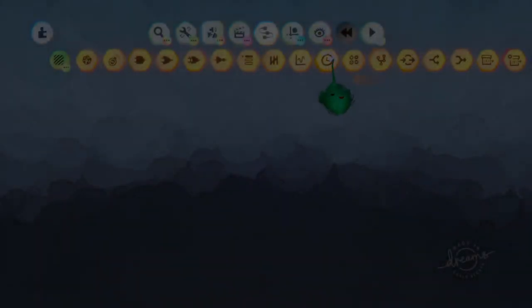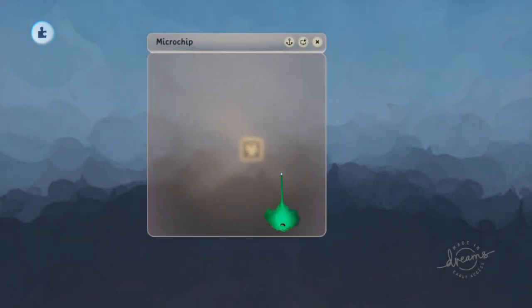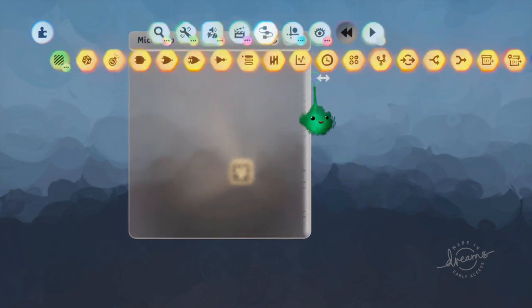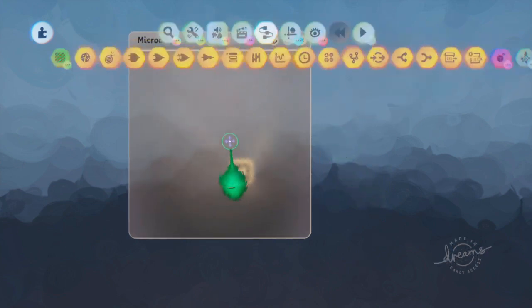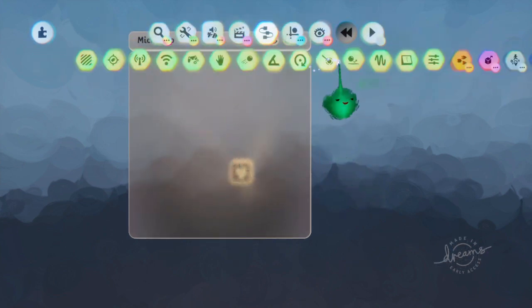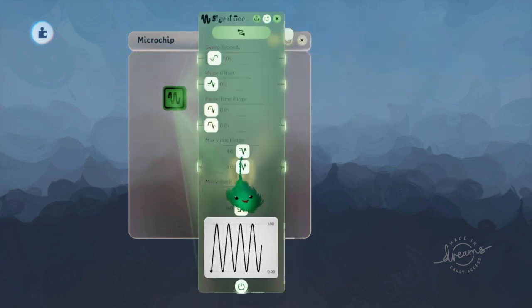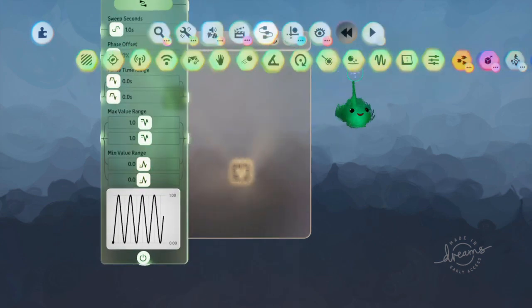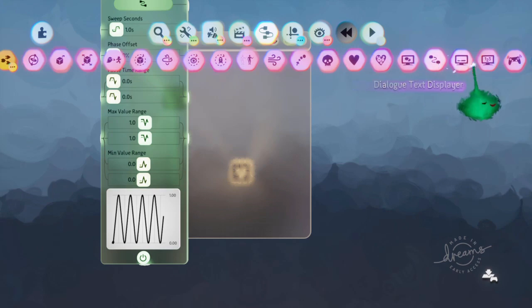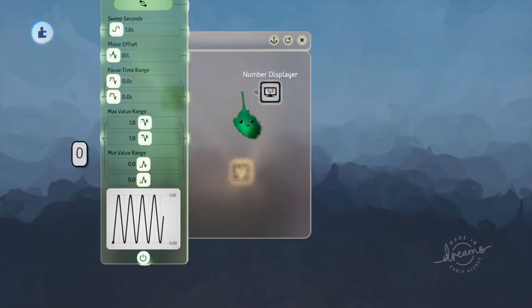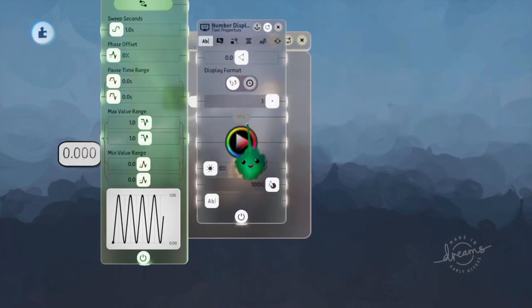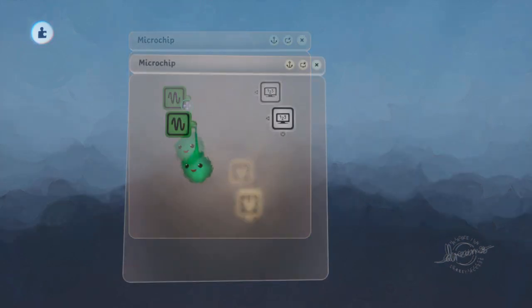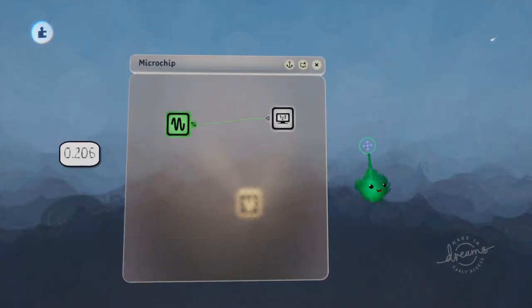So let's look at how to randomize stuff, how to generate random numbers or whatever. The way I like to do it is grab a signal generator. Let's look at what values that gives us by using a number displayer, and I'll give it full decimal places.